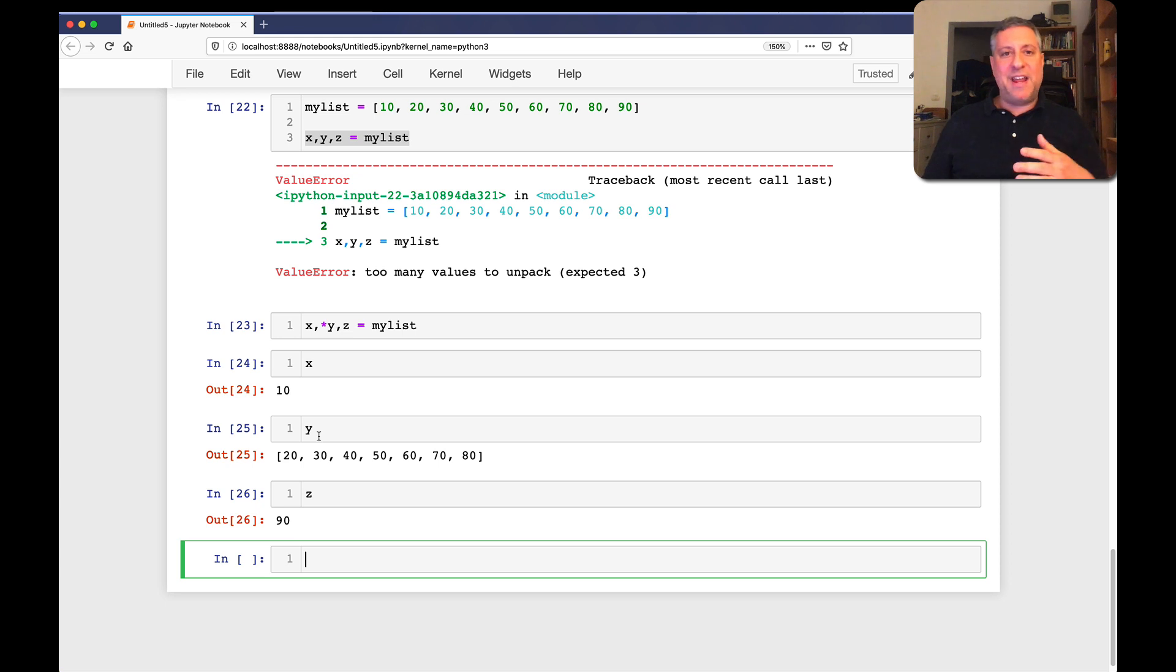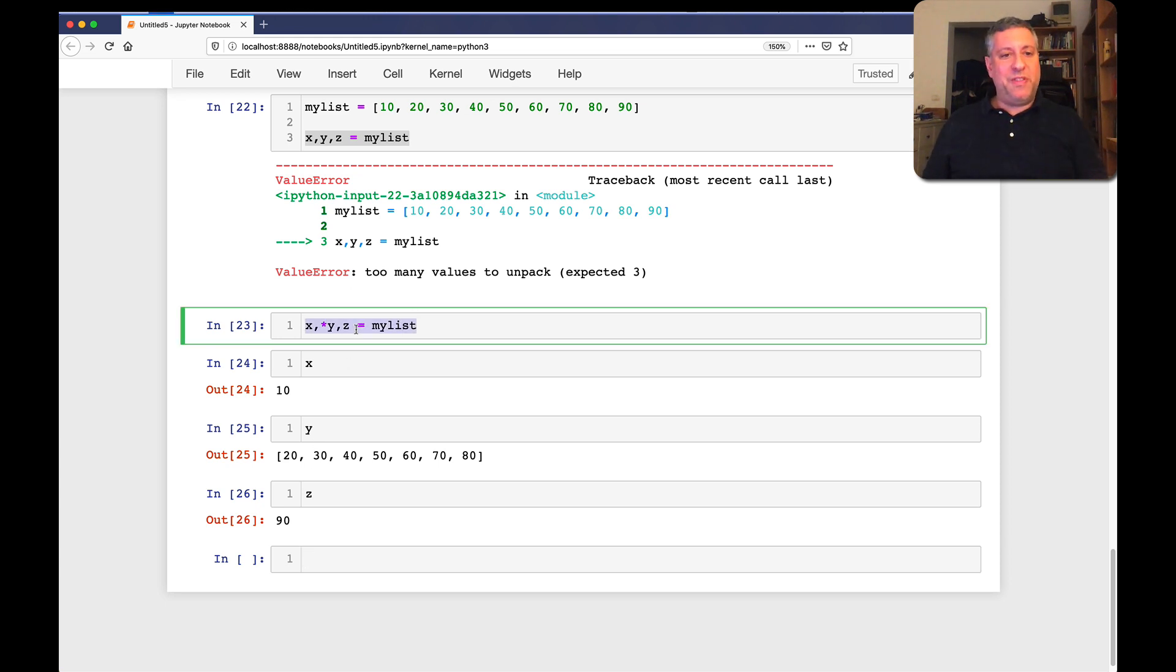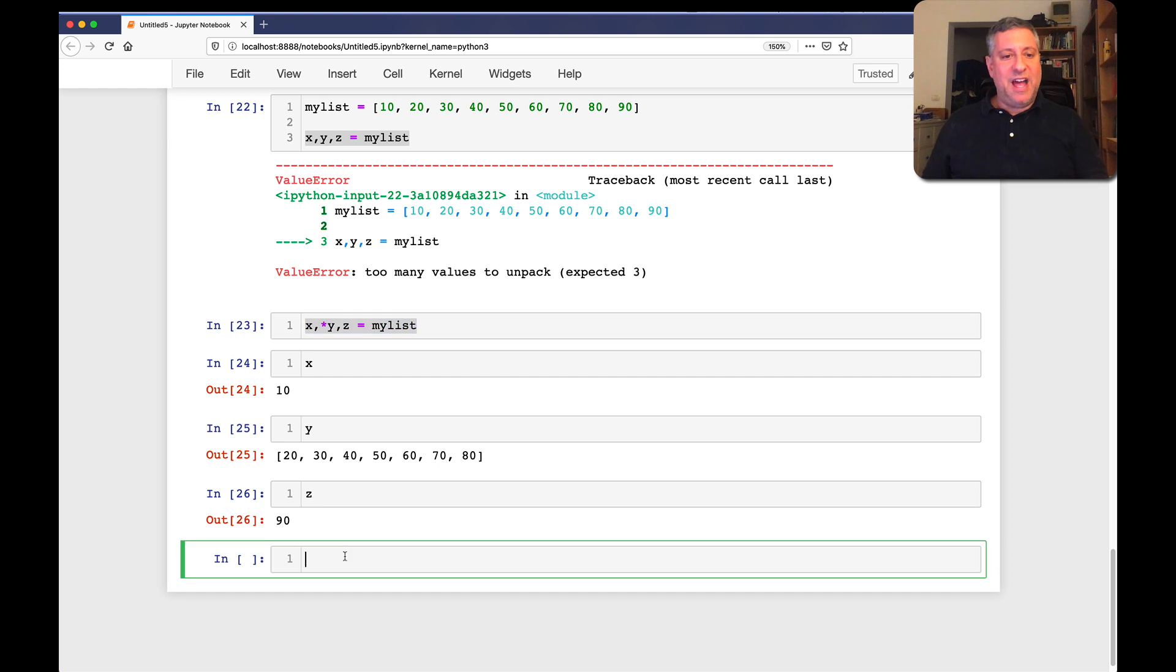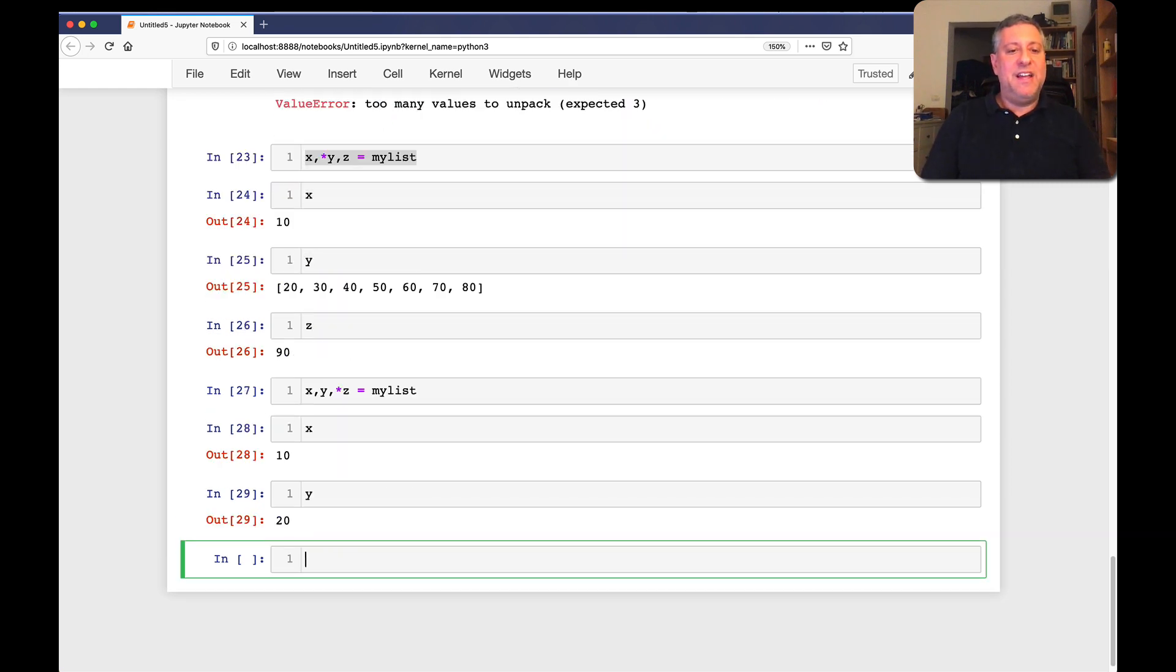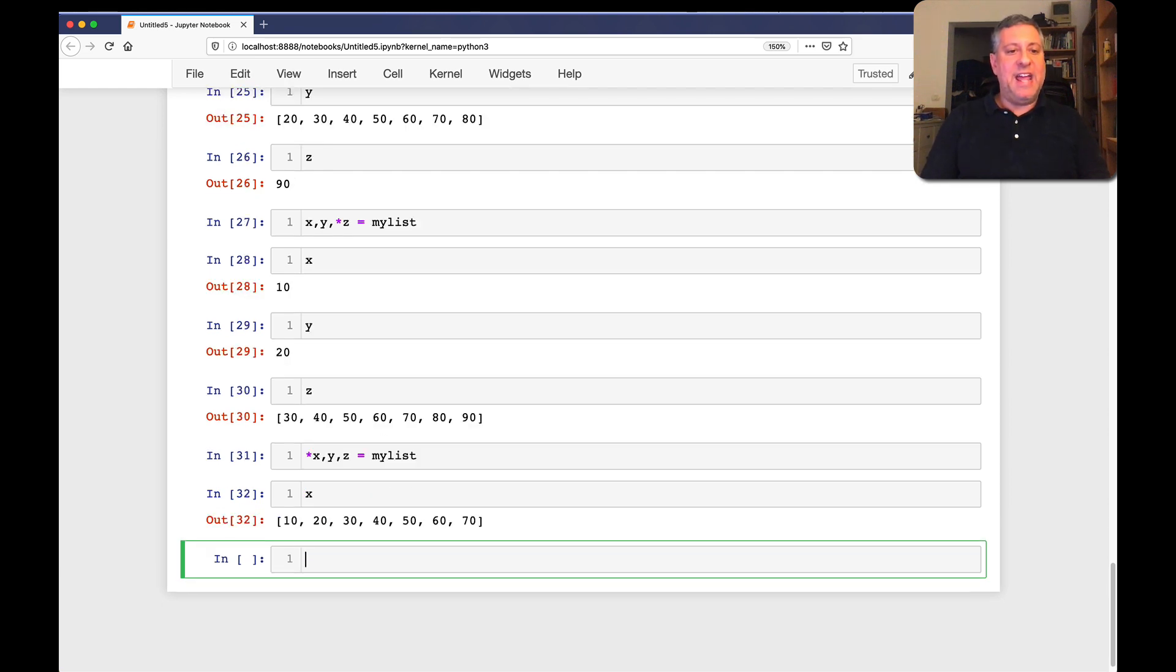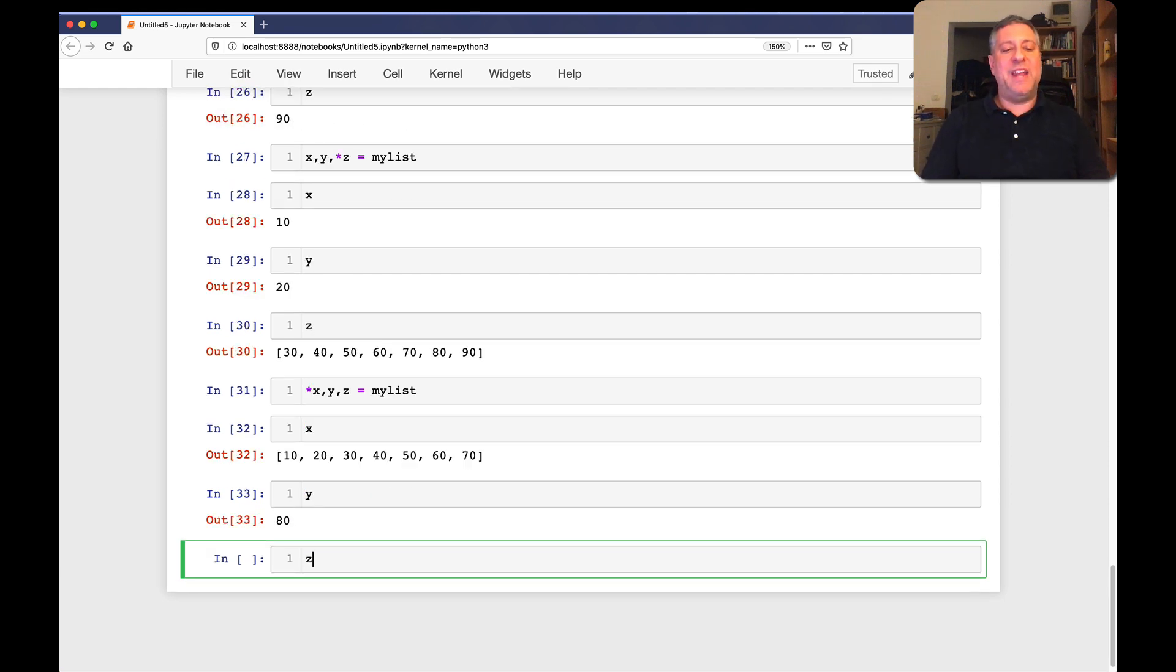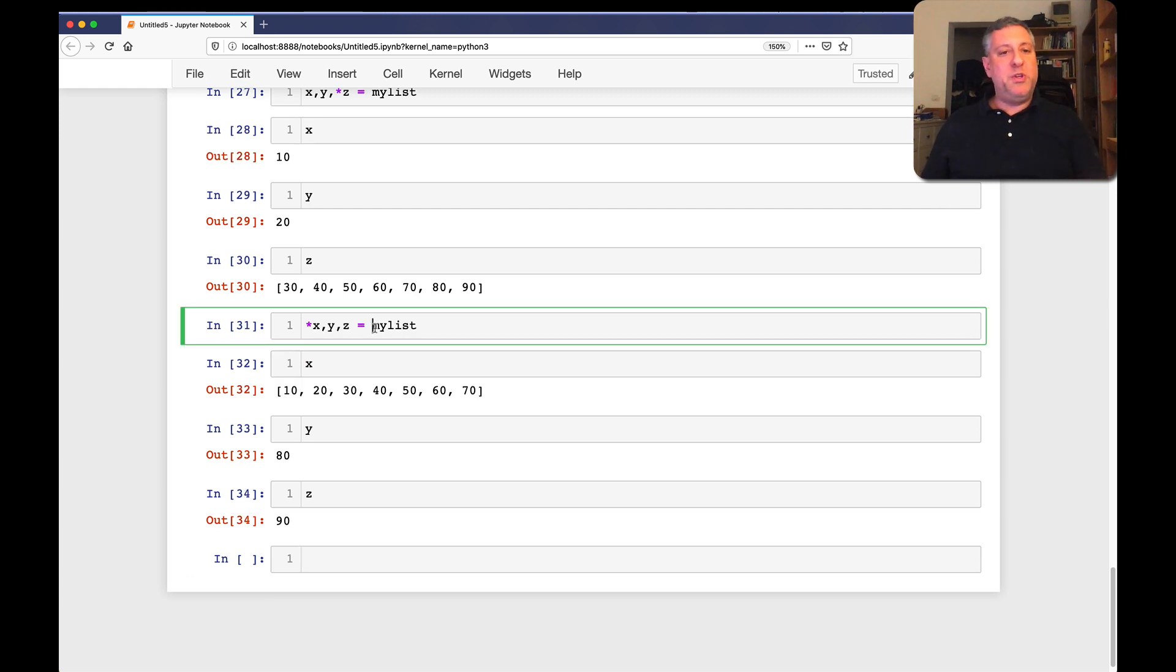Here's the even cooler thing with this. I can say x, y, and splat, z. And then the list is at the end. Or I can say splat x, y, and z. And then x will get all the stuff. So Python's very smart about using this in more than one place.